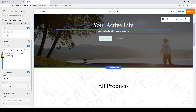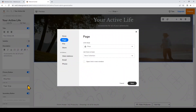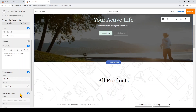Now I'm going to look at the buttons on my hero. Right now there's a button that says 'Shop Now' — it's currently linked to the store collection section on my shop page, and I'll just leave that as is.